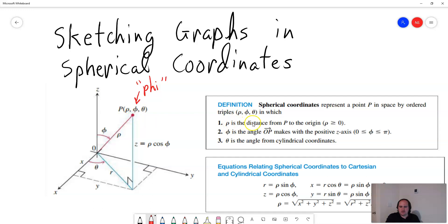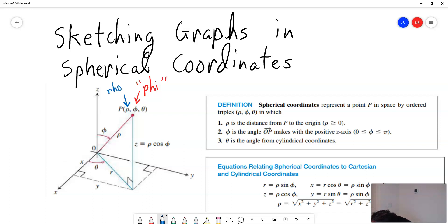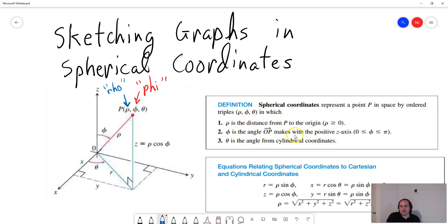So rho is the distance from point P to the origin. There's another Greek letter you might not know — it looks like a P, but this symbol right here is called rho. Rho is the distance from our point P to the origin. So if this is our point P, it's how far it is from that point P to the origin.